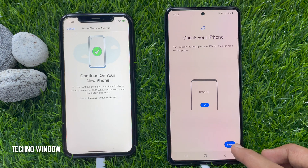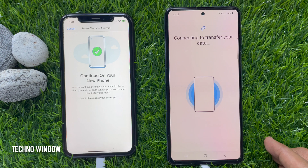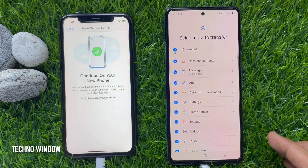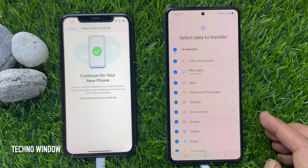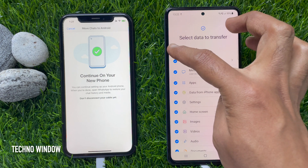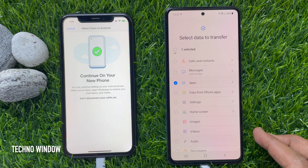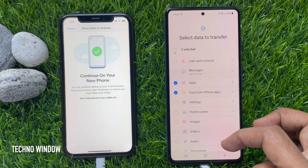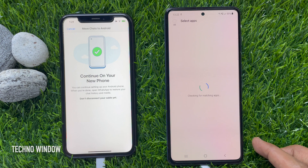Tap the Next button on your Android phone. Smart Switch will search for data — swipe up to see more. Select the data to transfer, tap the All button to unselect all, then only select Apps. Both apps and data from iPhone will be selected.